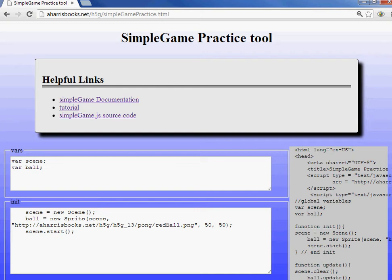Today I want to show you this simple game tool that you can use. It is featured in my latest book, but you don't need the book in order to enjoy it and start playing with it. So we start at the simplegamepractice.html, which you can find linked from my main website. And you can see right here, you're looking at the web page right now. This is a tool that allows you to play around with the simple game program, whether you are familiar with programming or not.